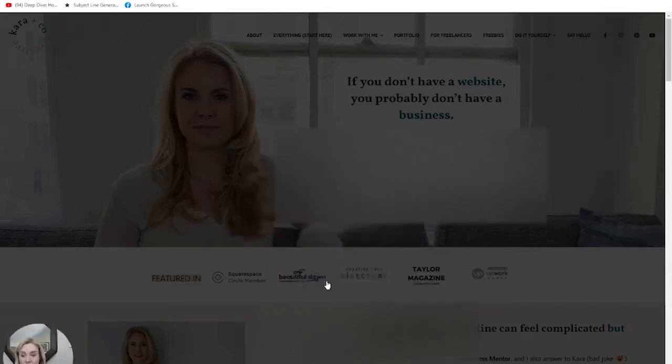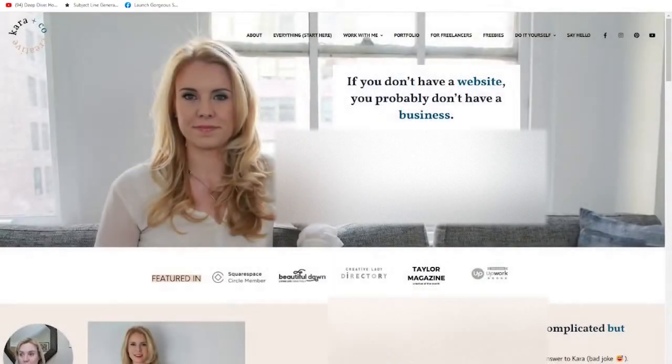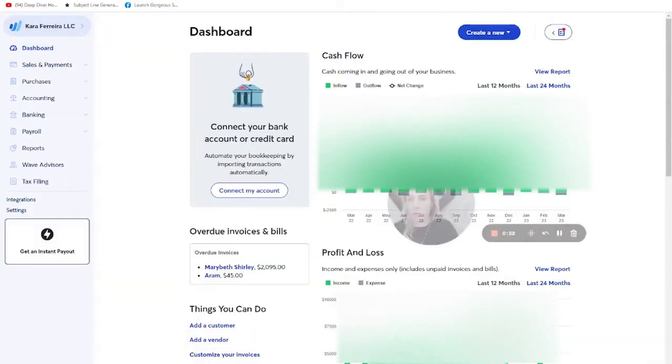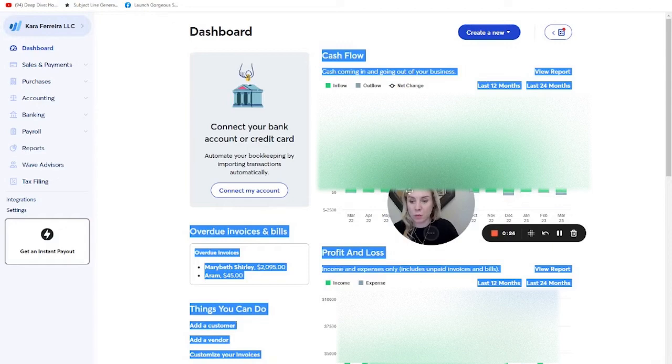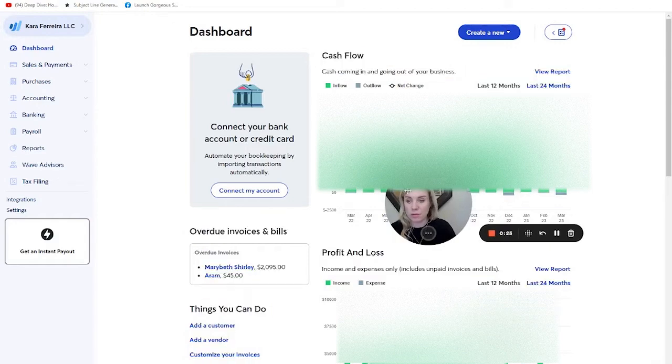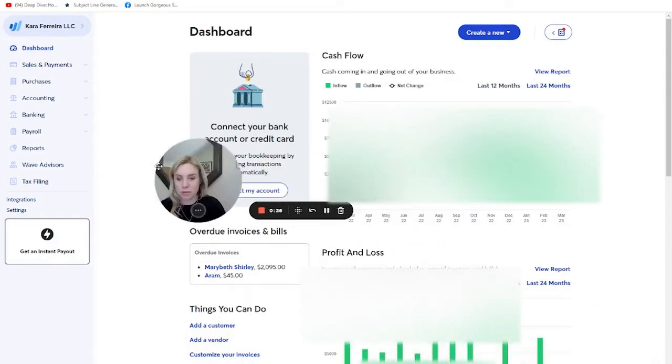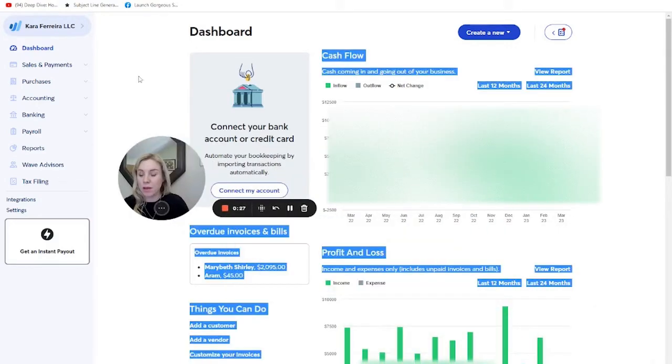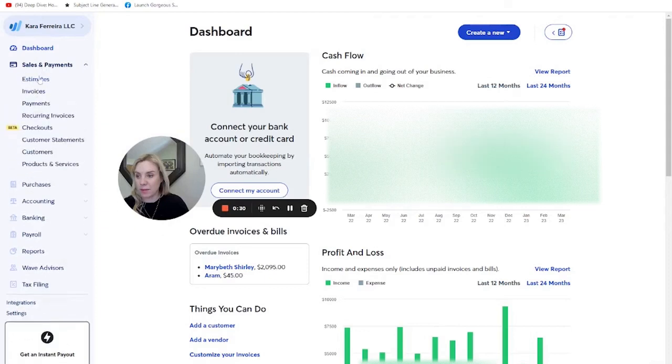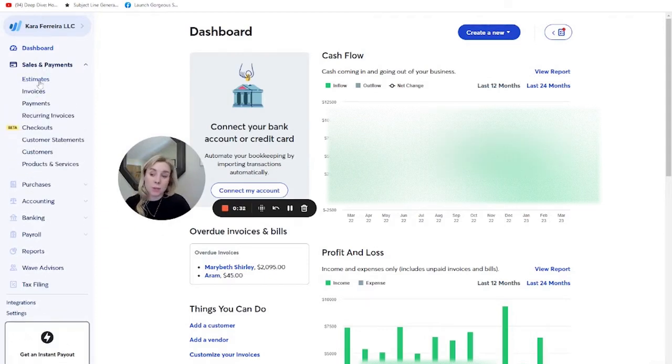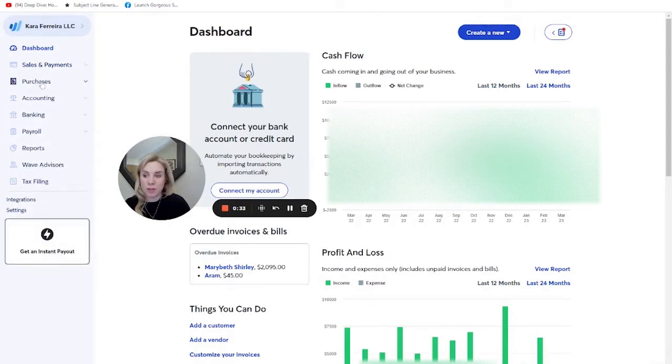So here, this is actually my own WAVE account. Some of the information will be blocked off, but you can see over here we have sales and payments. We can do estimates. It's not a super robust feature.